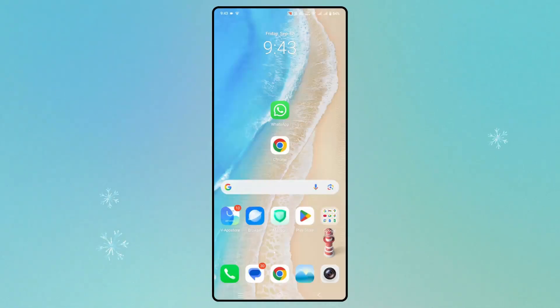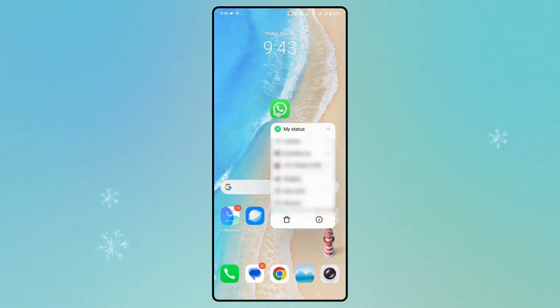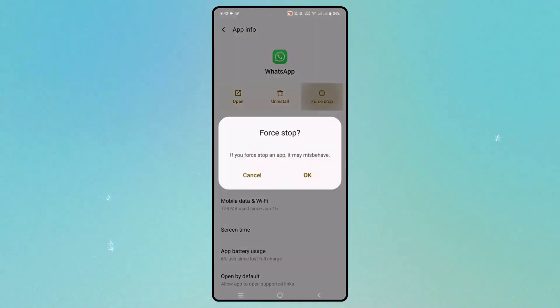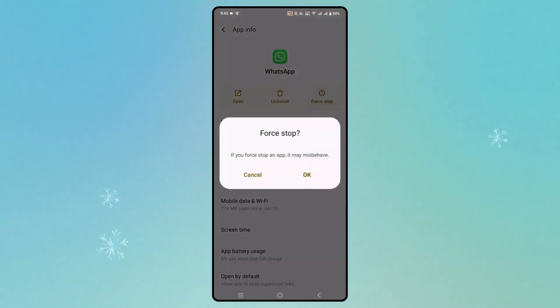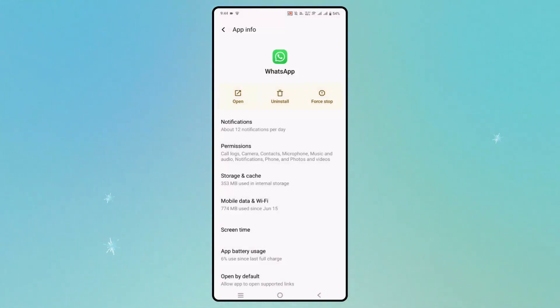Next solution is to force stop WhatsApp. Simply hold the WhatsApp icon, then click on App Info. Here, click on Force Stop and then OK. After doing this, check if it's working. If not, you need to clear the cache of WhatsApp.